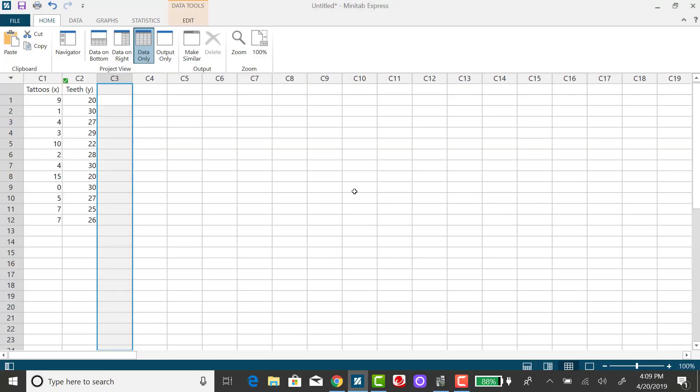I'm going to use Minitab Express to find the sum of squared error, or SSE, using the observed number of teeth and the predicted number of teeth.